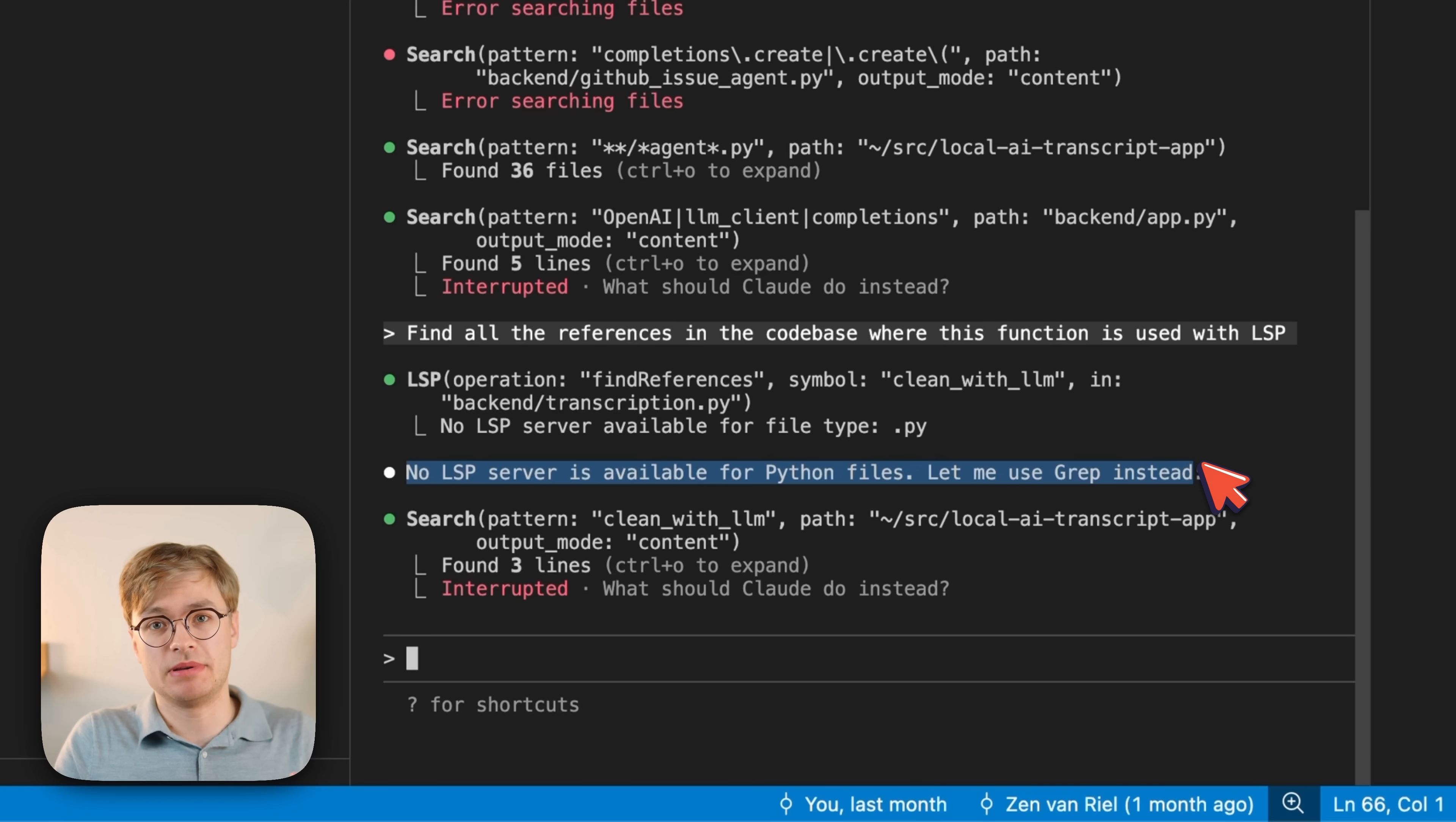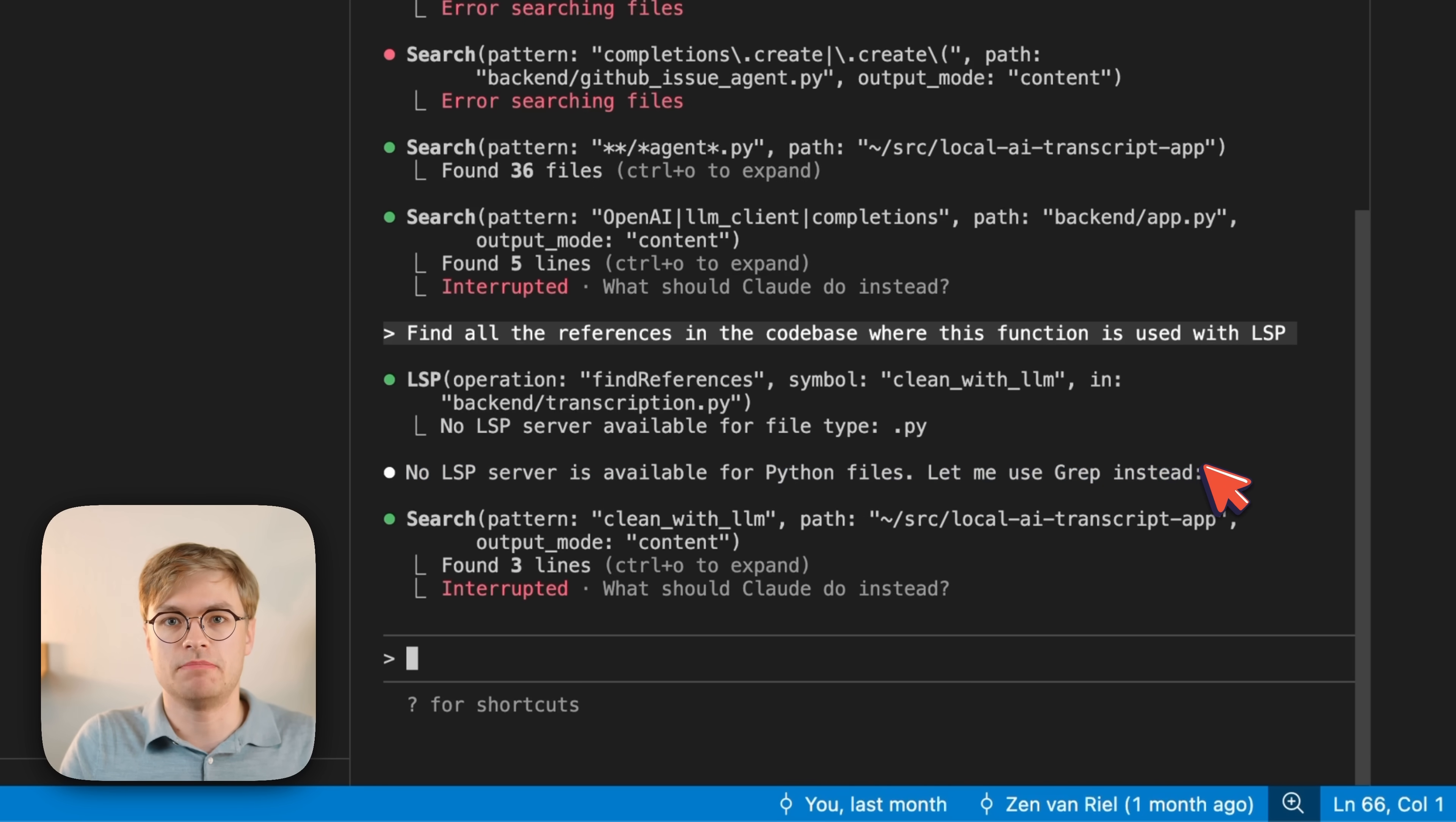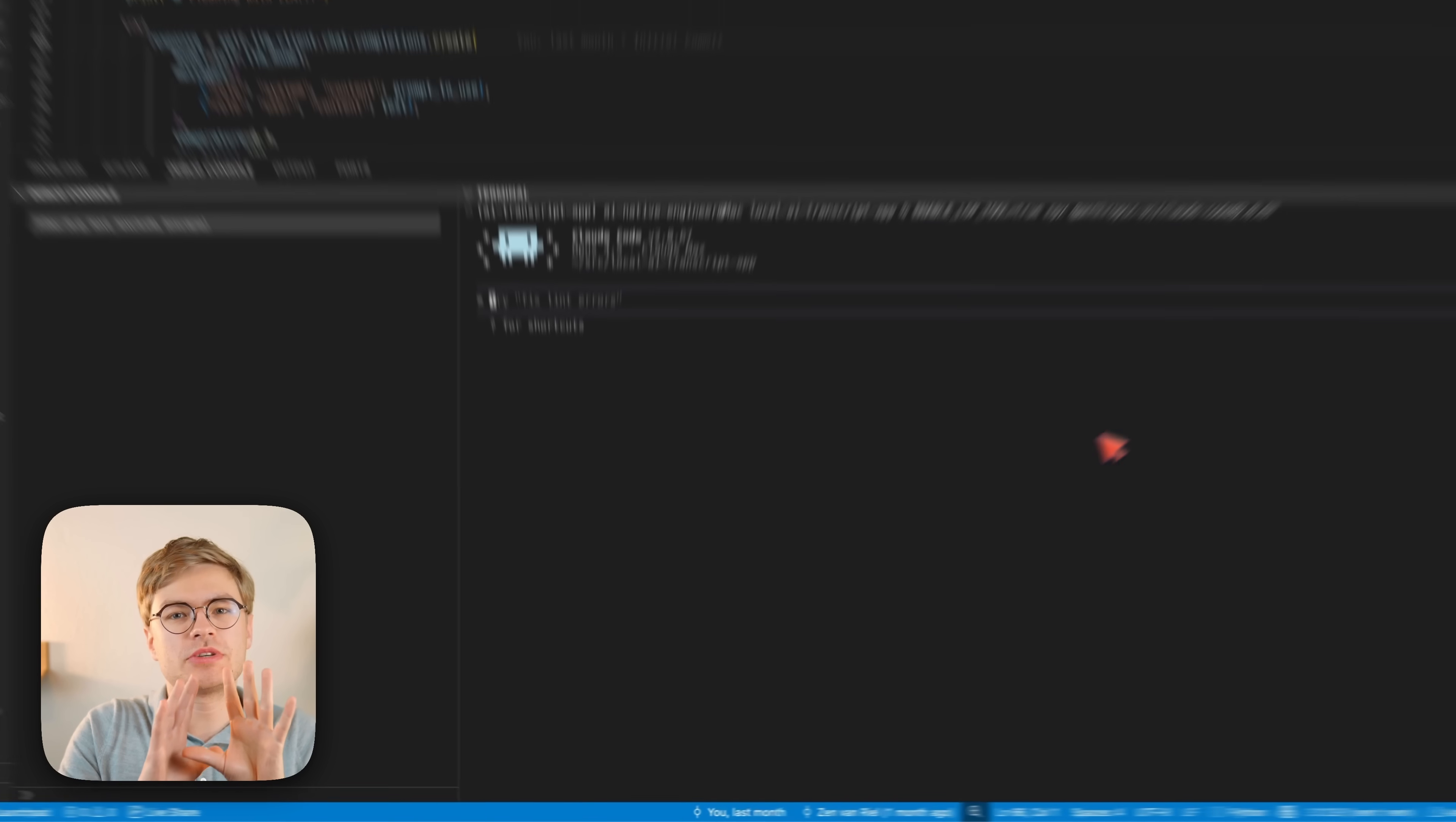And the problem with grep is that it's a little bit less effective in finding the right file references compared to something like a language server that's really built to find code references quickly in the language that you're actually programming with.